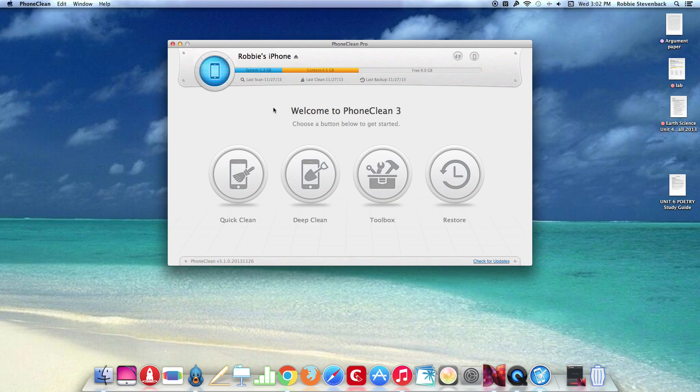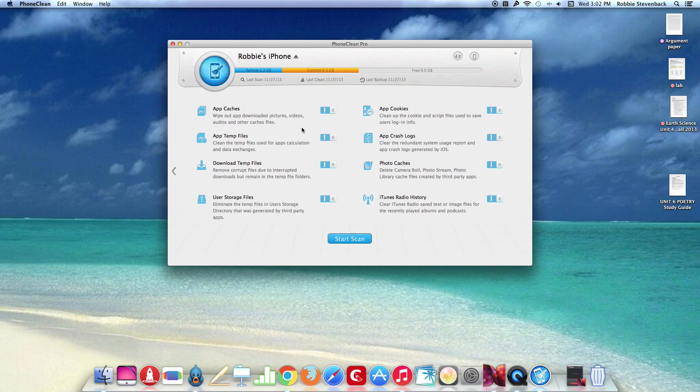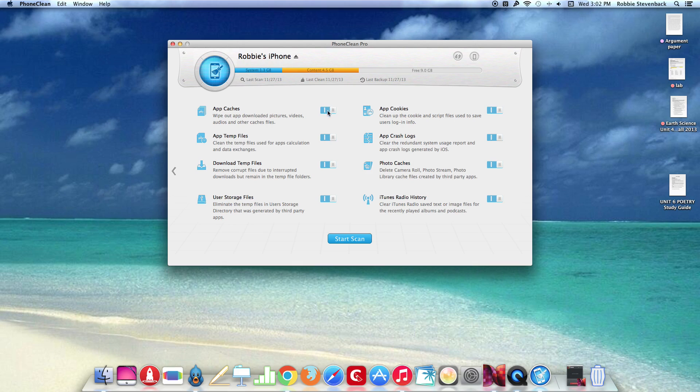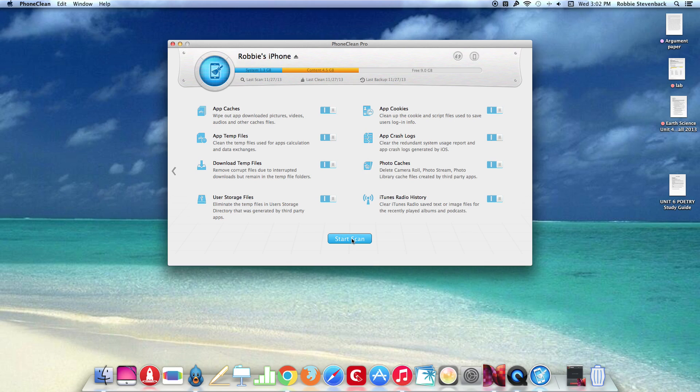As you can see here we'll go into the QuickClean, you can activate or deactivate the different tools that the QuickScan will run. So let's just hit start scan here.